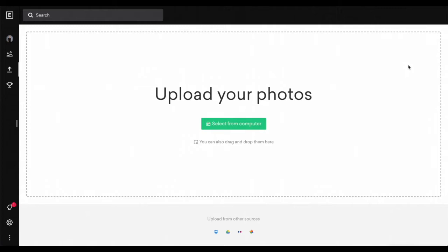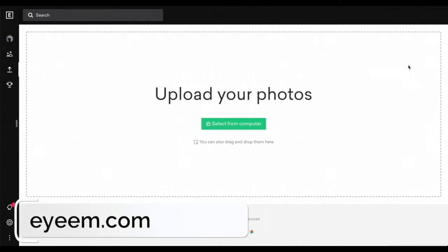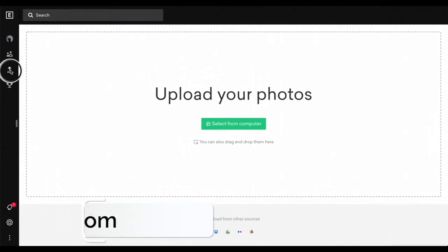In this video, I'm going to show you how to upload your photos to IM. First, you got to make your account at IM.com, and then once you make your account, you're going to go to the left side and you're going to see this arrow button that's pointing up. You're going to click on it.